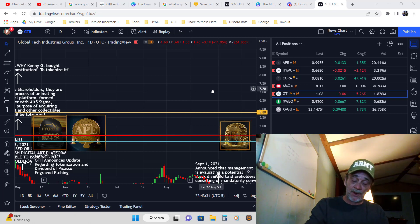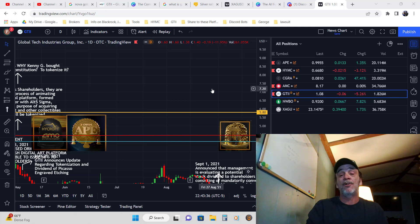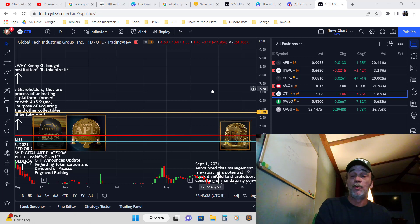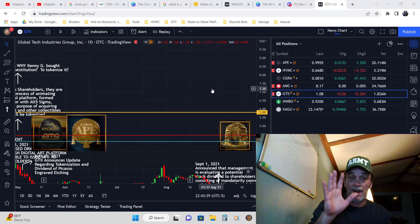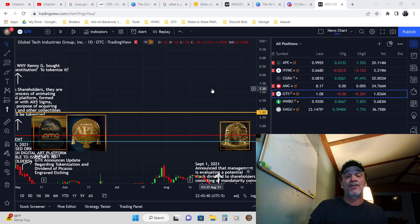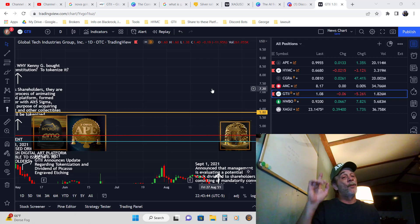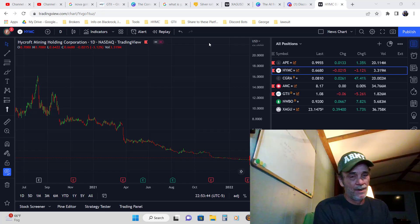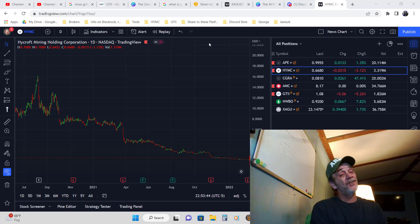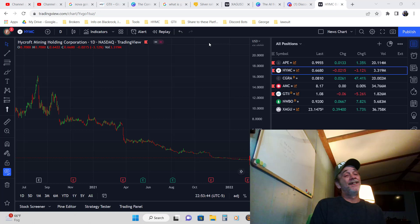Now we've connected AMC and GTII with the NFTs. The next dot we're going to connect is AMC to Hycroft and it's going to end up making a full circle. The third dot in this equation...